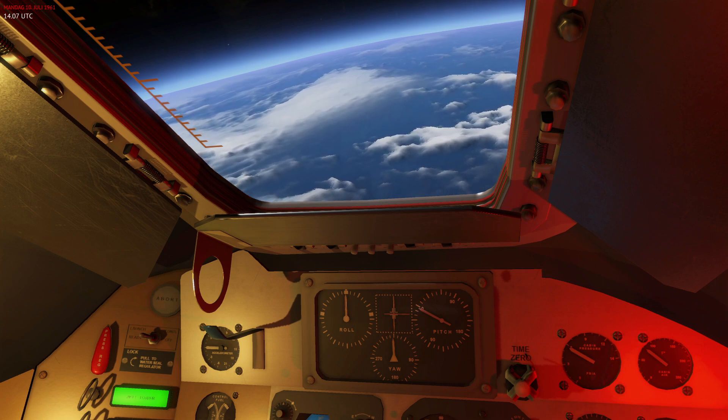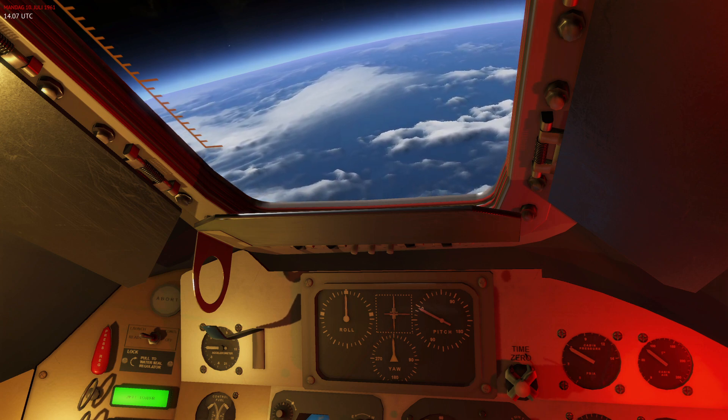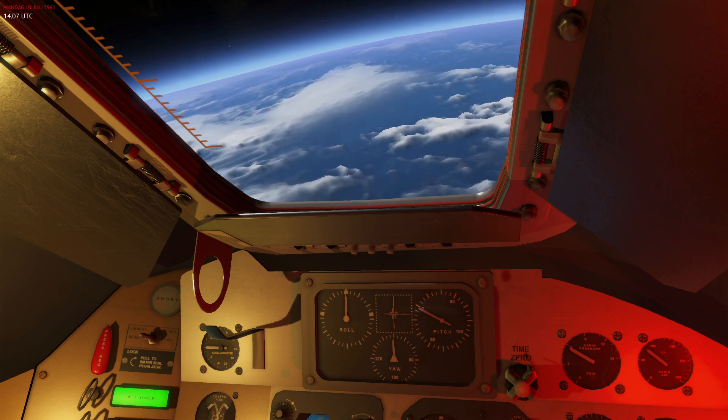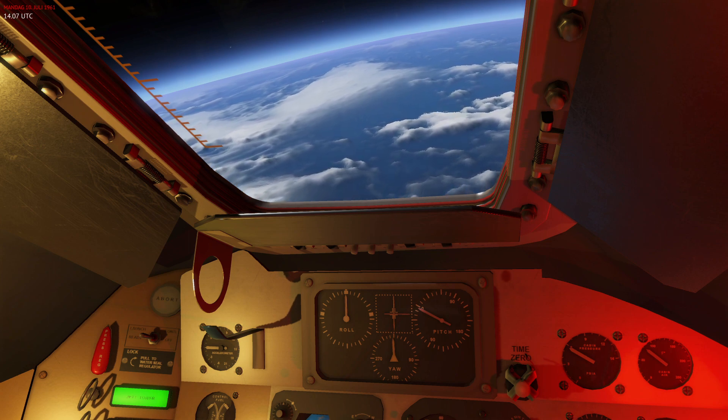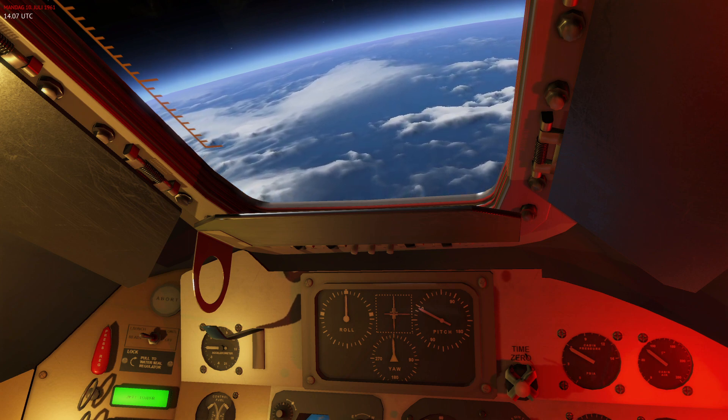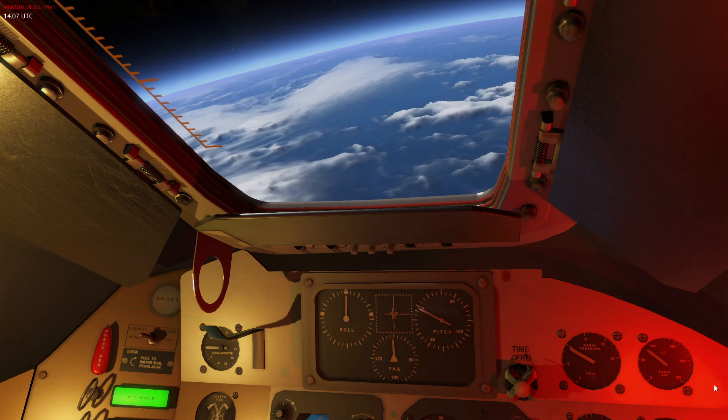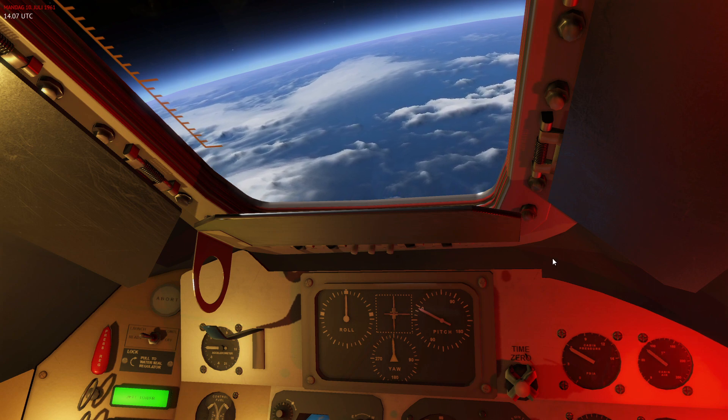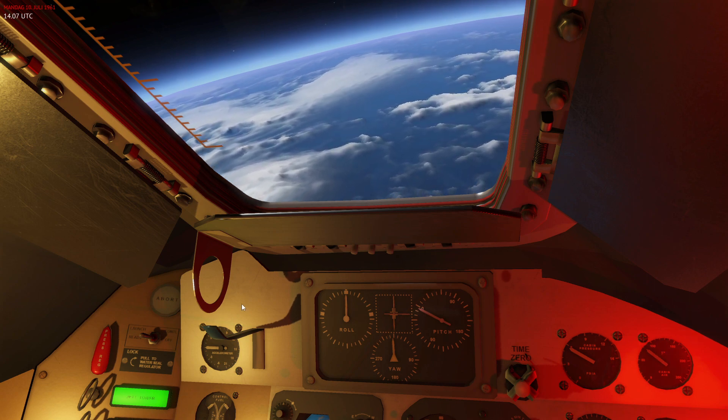are some improvements to the Mercury physics model and some improvements to the Mercury interior of the capsule. So first of all, if you take a look at the interior, you can see that there's some new